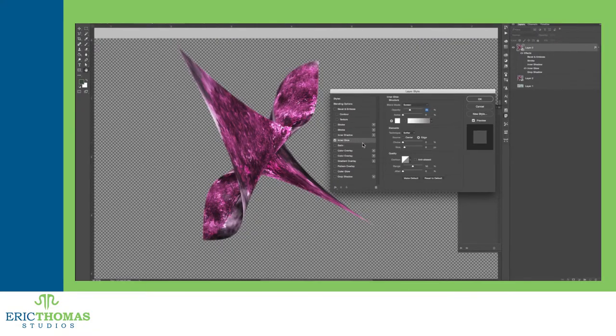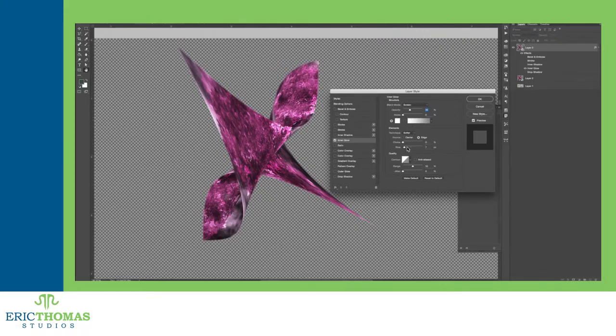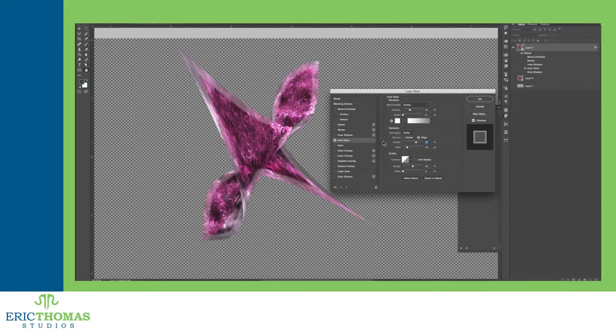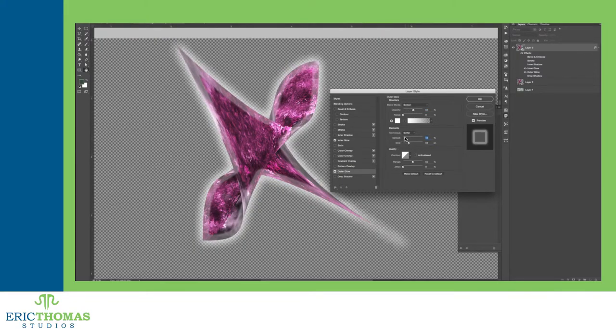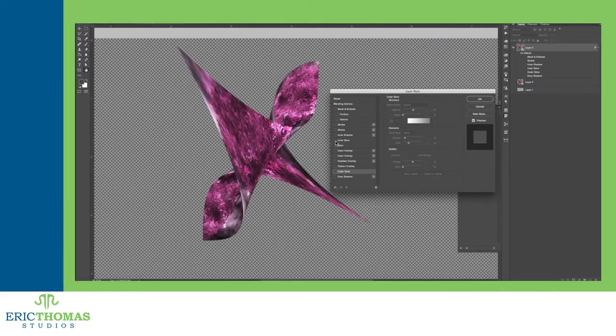The opposite of shadows are the inner and outer glow styles, which create highlights above or behind the content. These have the same options as the shadows and are set default to white on screen mode. The only real difference is that unlike the shadows, glows can't be distanced from the content edges.